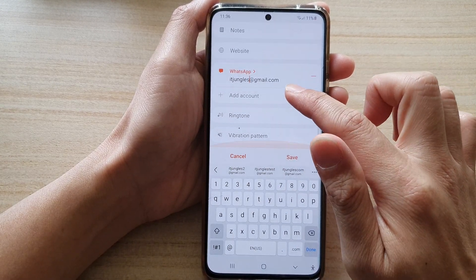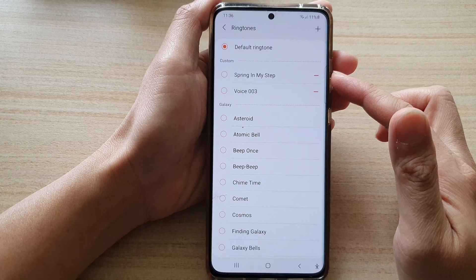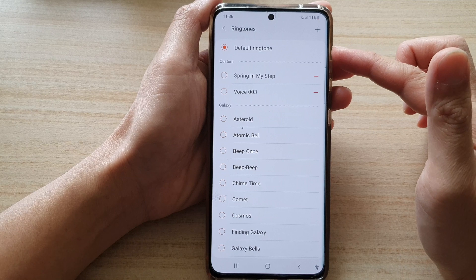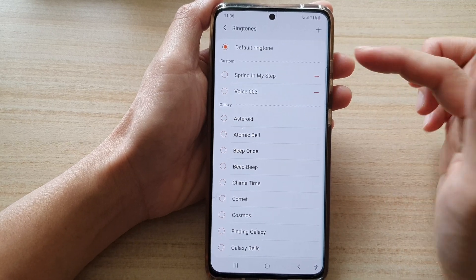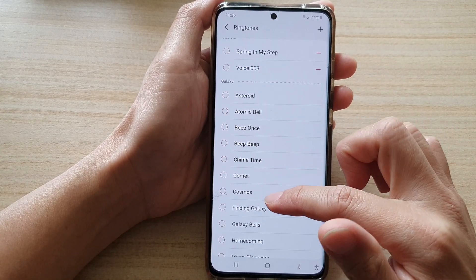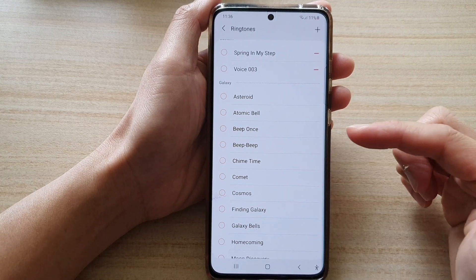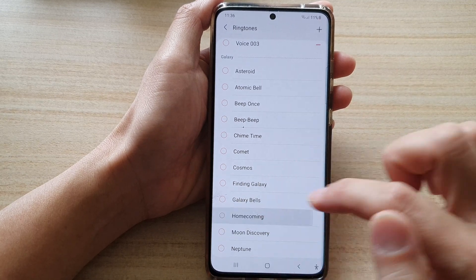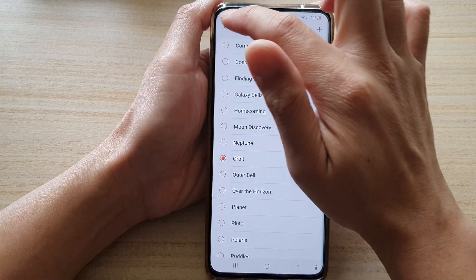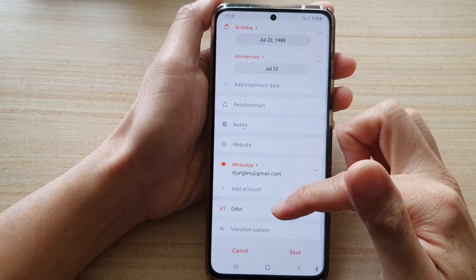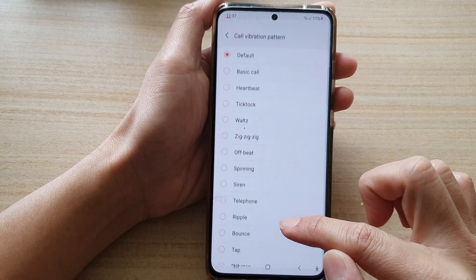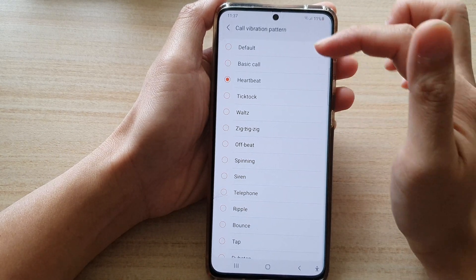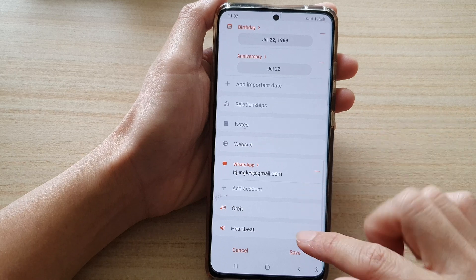Then for the ringtone, you can assign a custom or specific ringtone for this contact. All new contacts are assigned a default ringtone, but if you set a customized ringtone, you will immediately recognize who's calling just by listening to the ringtone. You can also choose a vibration pattern for that contact.